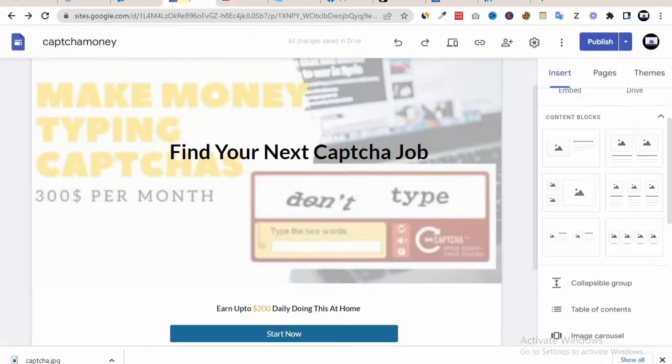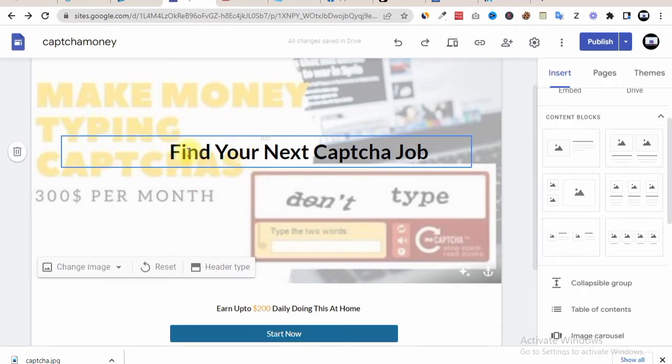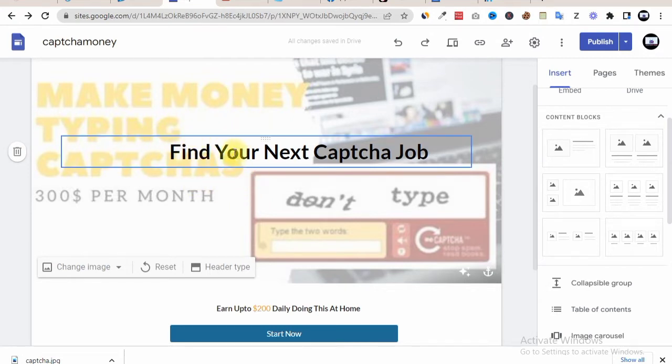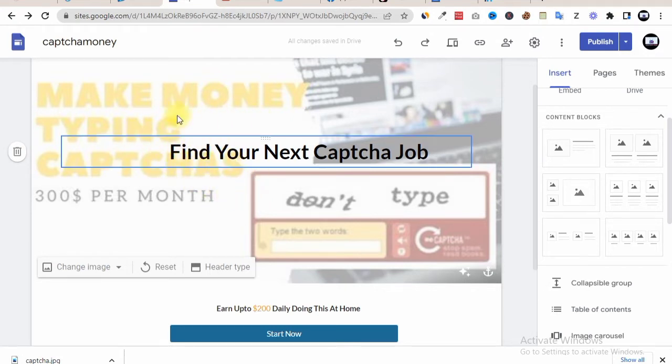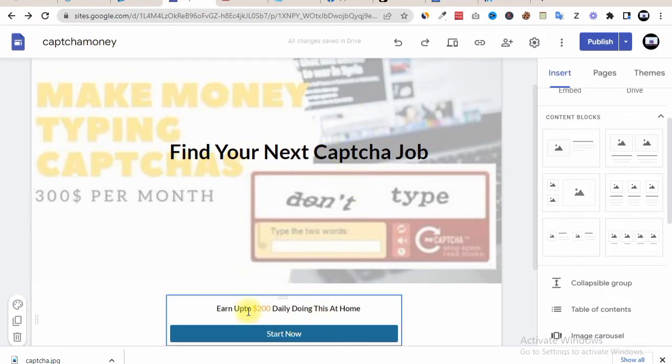Now after that, what you now need to do is have your landing page designed or customized in the way to represent what your video is all about. We are dealing with CAPTCHAs, therefore your landing page has to be in this format. You can do something exactly like this: 'Find your next CAPTCHA job,' then below it you put 'earn up to $200 daily doing this at home,' starts now.